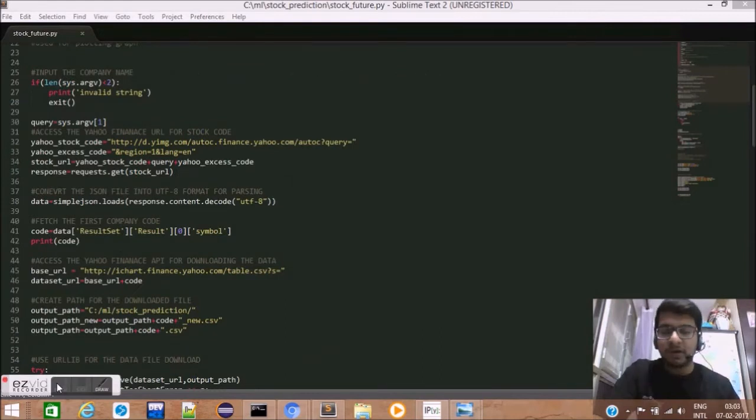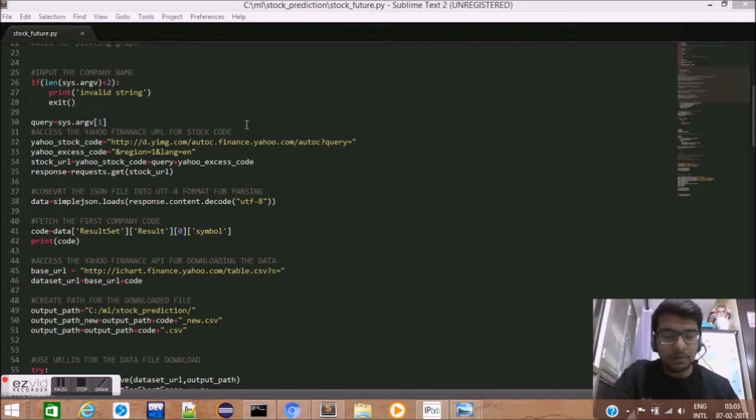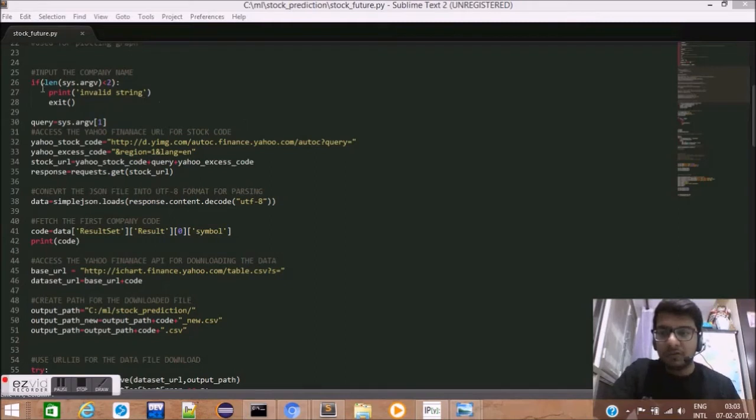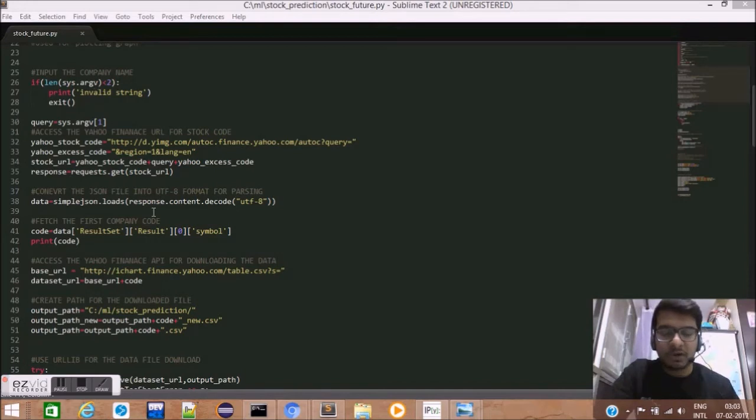So, the first step in writing the script is getting the company name. We need the input of the company name for which the stock prediction analysis has to be done. We use an if statement to first figure out whether the input is of optimal length or not.